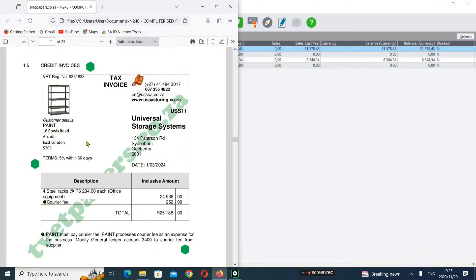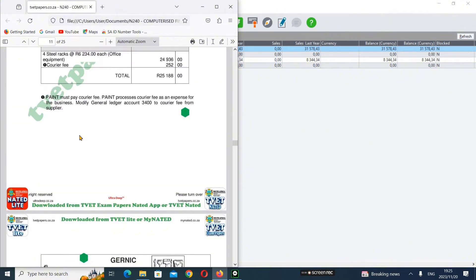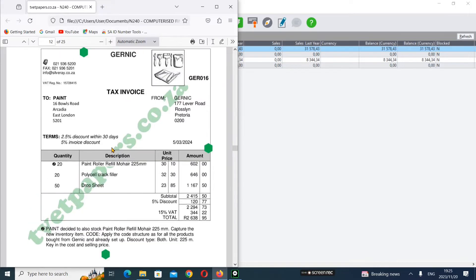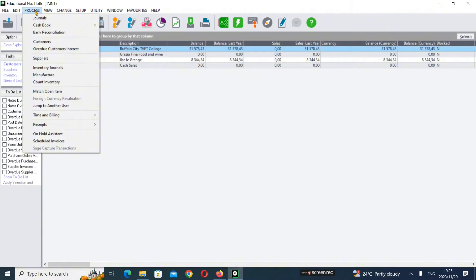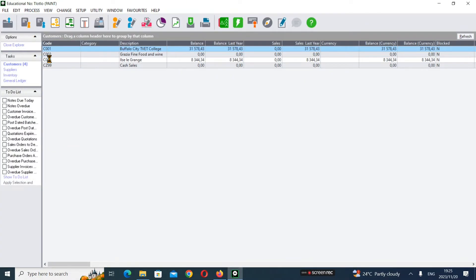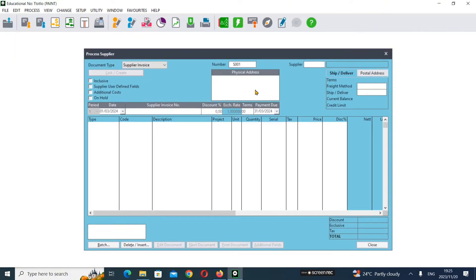We'll skip Universal and come down to Generic. As you can see, we're buying inventory - these are the things we're selling in the business. This does fall on our suppliers invoices. So you click Process, then Suppliers, and you'll see the suppliers screen.